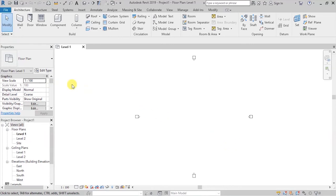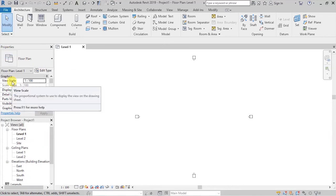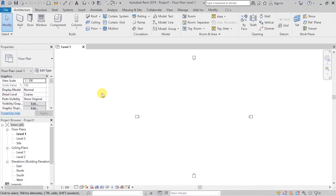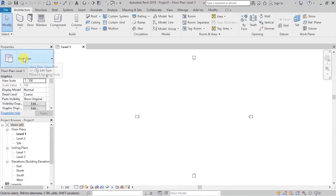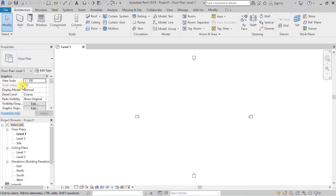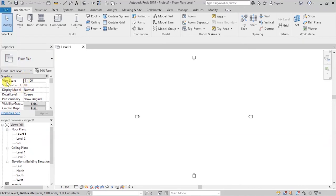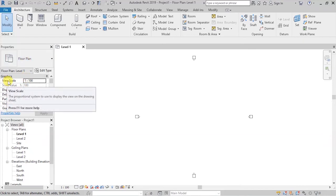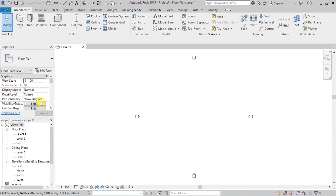To the left side of that, above here, you have properties, which is going to be displaying the properties of the various design items that we'll be selecting. In this case, we are on the floor plan, and you can see here properties that are active, properties for the floor plan, stuff to do with the scale, display model, and visibility, and all those.